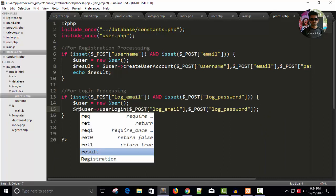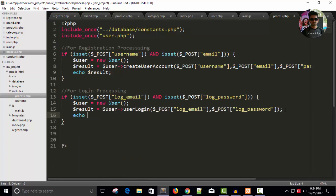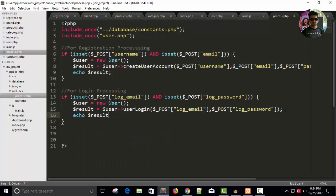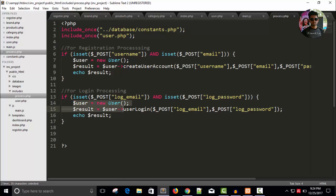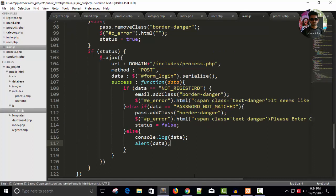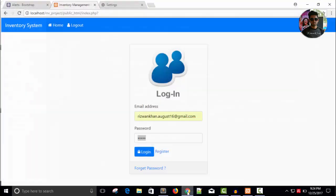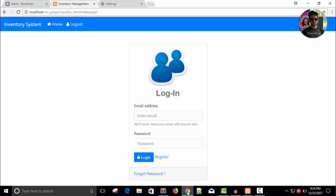And store this into a result variable, user, dollar result. Once it is returned something, it can return user not registered or it can return password not matched. So whatever it will return I will match here and I'll say alert. Save all and refresh the browser.